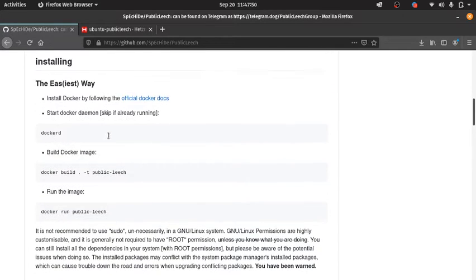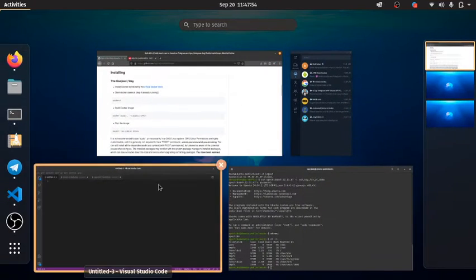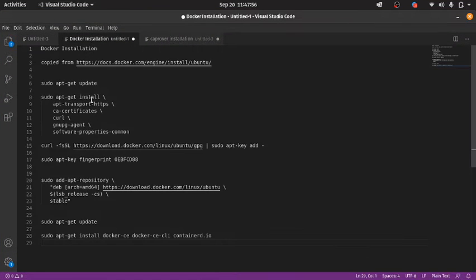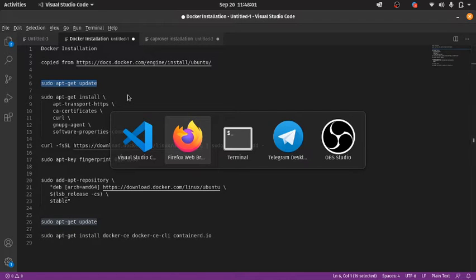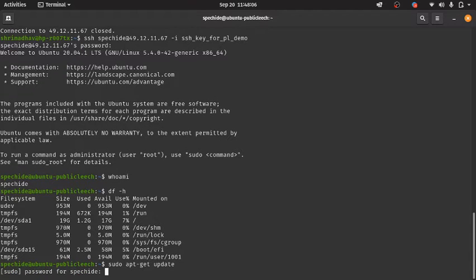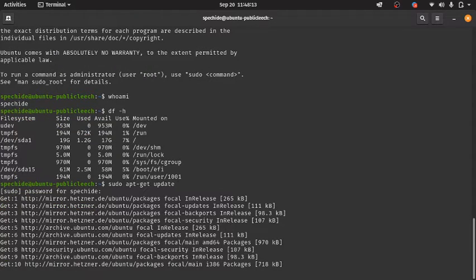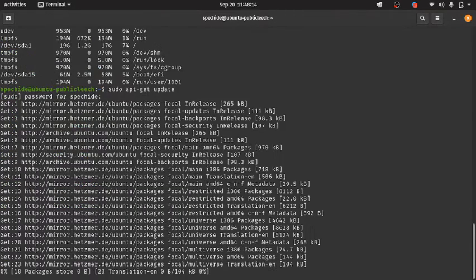We are going to use Docker, so we need to install Docker. We will copy-paste these commands. Sudo should only be used when strictly necessary — you should not just run any random commands using sudo.